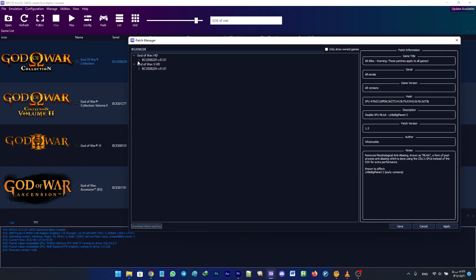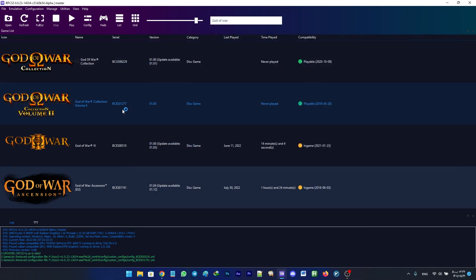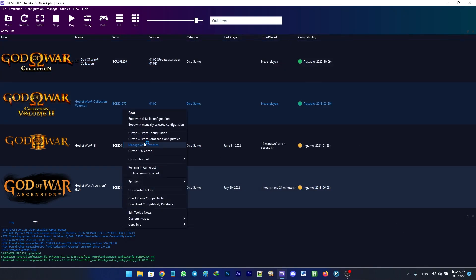There are also patches available for skipping any videos with X button. You can enable it in the patch manager of the game.